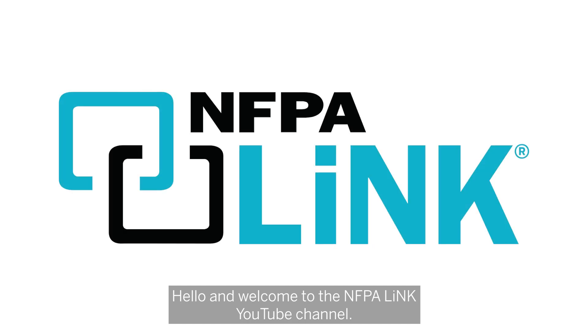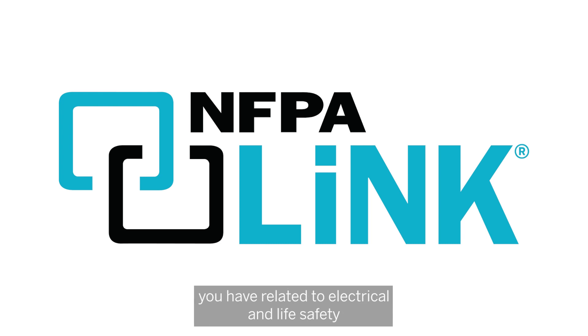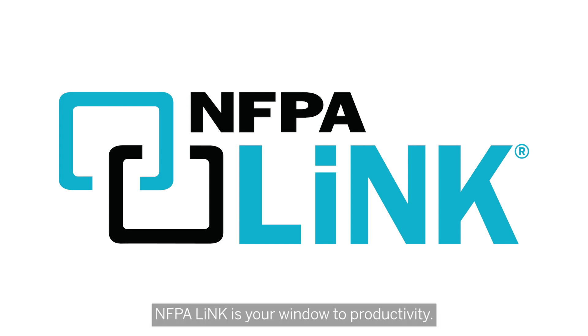Hello and welcome to the NFPA-Link YouTube channel. This page is dedicated to answering key questions you have related to electrical and life safety. With easy-to-use digital access to NFPA codes and standards, NFPA-Link is your window to productivity.